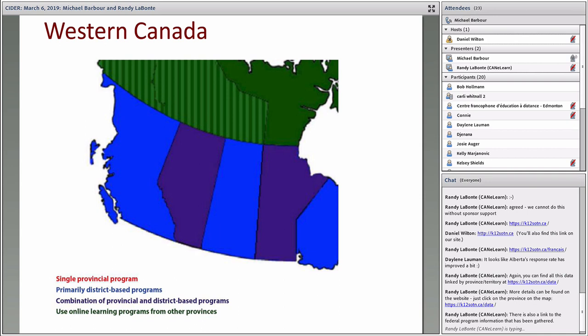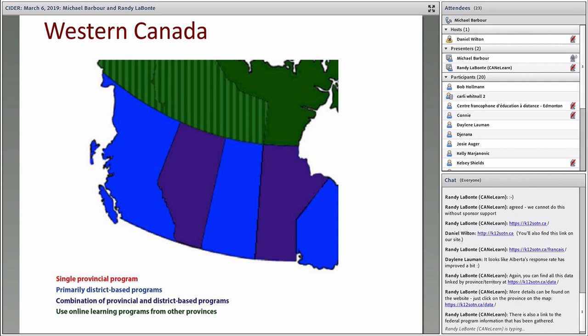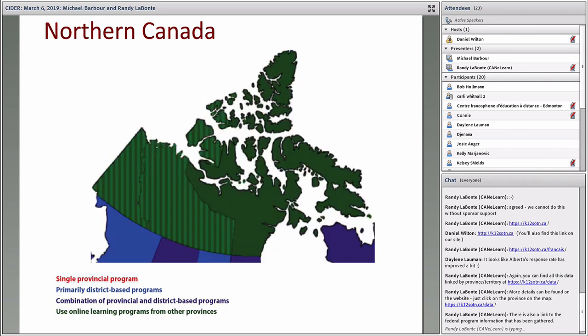I mentioned Alberta before. Manitoba is sort of in the same boat. They have a couple of province-wide legacy programs. One is a television program, an ITV program that operates at the provincial level. They've also been engaging in these virtual collegiates, which are pilot programs where they've allowed district-based programs to essentially operate on a provincial level. They've been piloting that over the last two or three years.